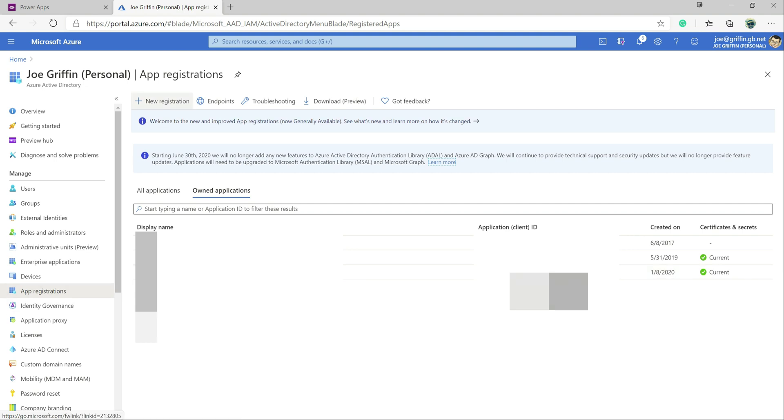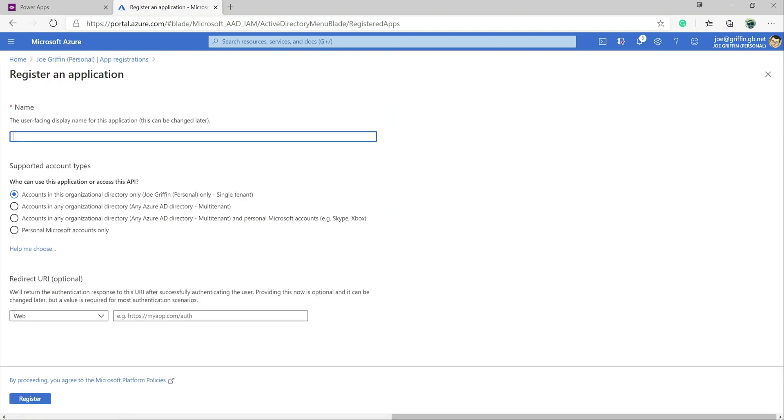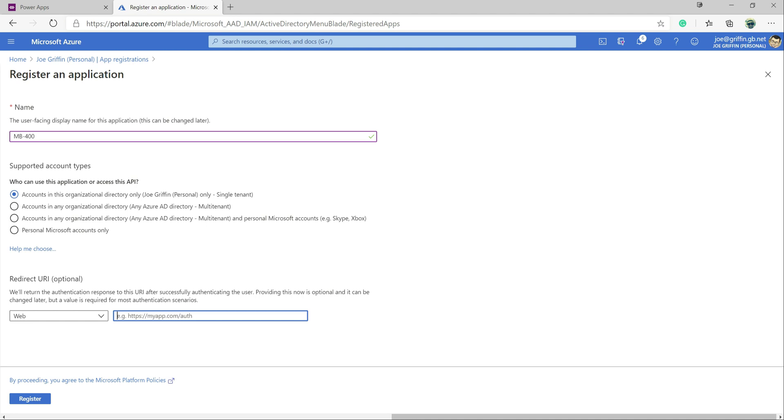So we click on new registration up there. I'm going to call this MB400. I'm going to leave this as default. It could be that maybe if you're wanting to connect from an external Azure Active Directory tenant, that you might need to look at one of these options. But in most cases, this one here should be sufficient. And then because we are connecting from a specific application later on, which we'll see, I need to give a redirect URL. Typically this will be for your web application that's connected into Dynamics 365.